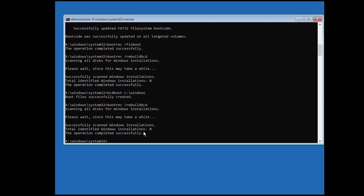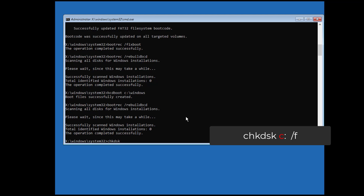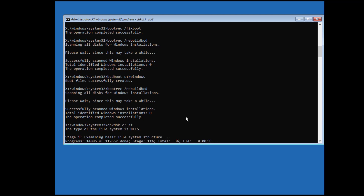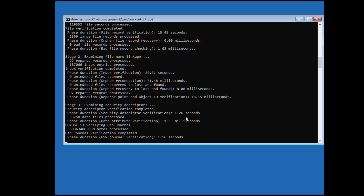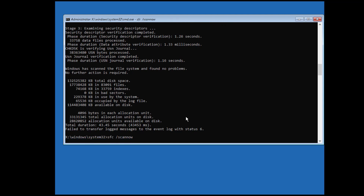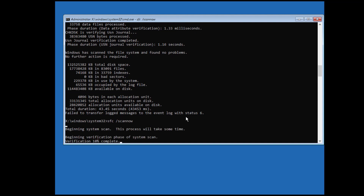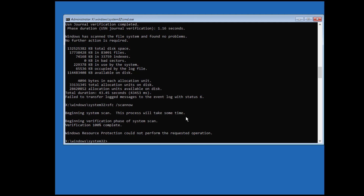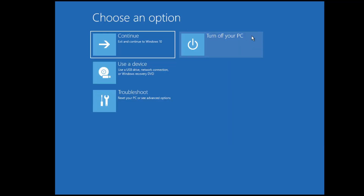Next, type 'chkdsk C: /f' (replacing C with your OS drive letter) and press Enter to check for disk errors and repair them. After that, type 'sfc /scannow' and press Enter — the System File Checker will find and fix any integrity violations with your Windows files. Wait for the process to complete, then exit CMD and restart your PC to check if you can log into Windows.